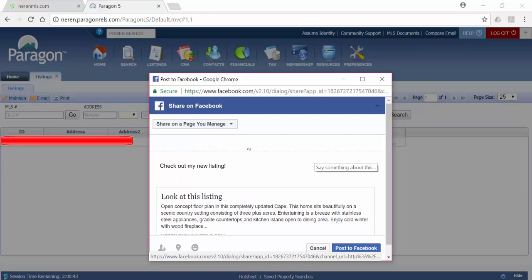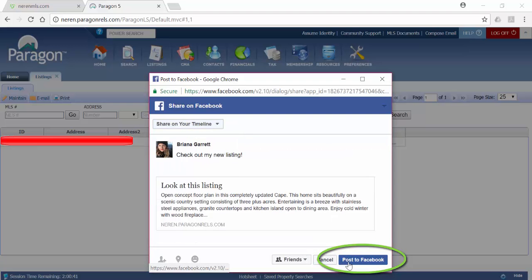Once you're ready to share, click Post to Facebook. The pop-up will close and your listing will be added to Facebook based on how you've chosen to share it.